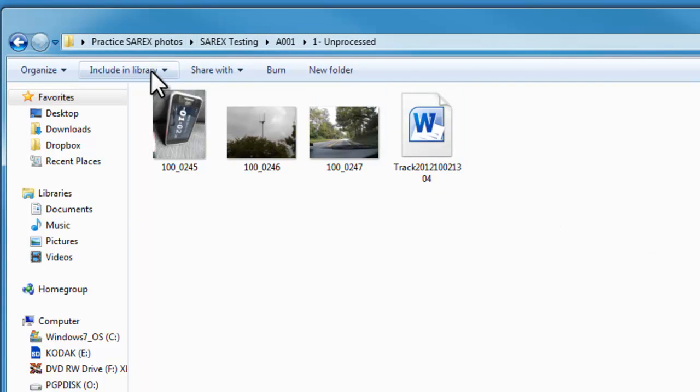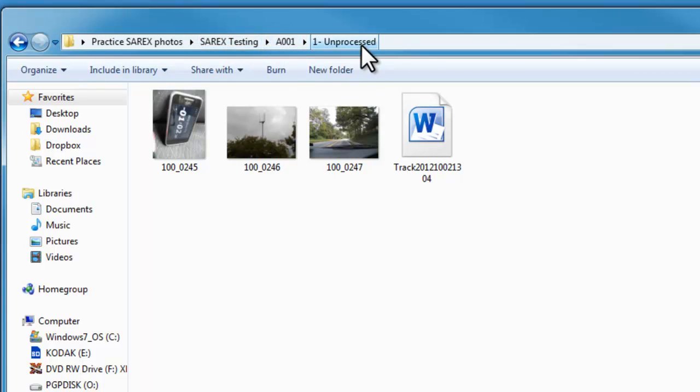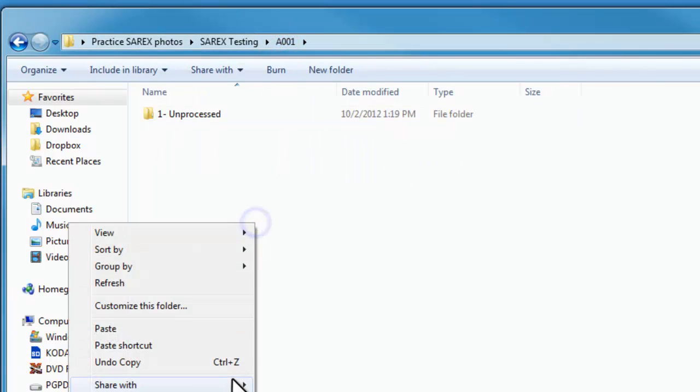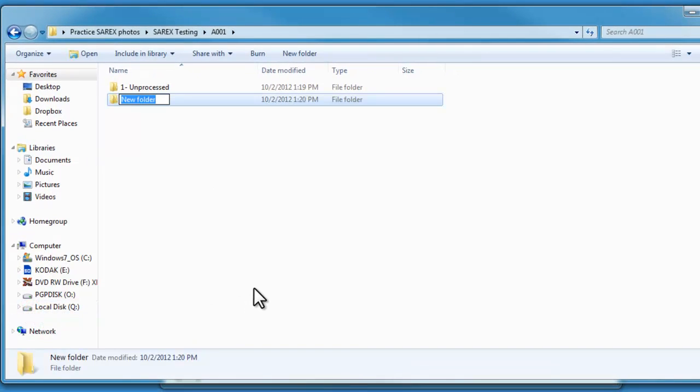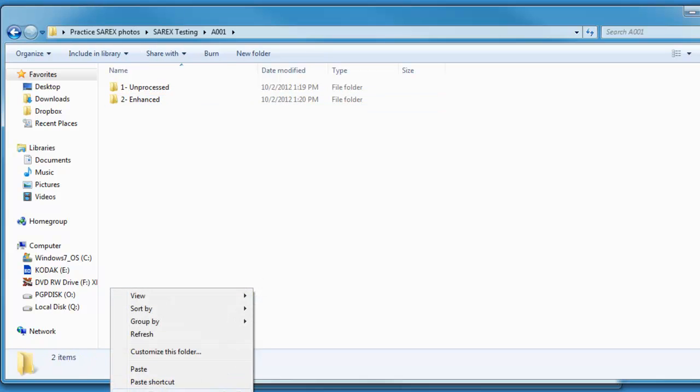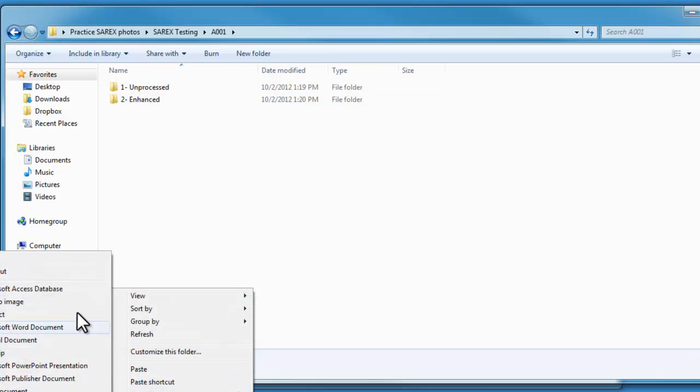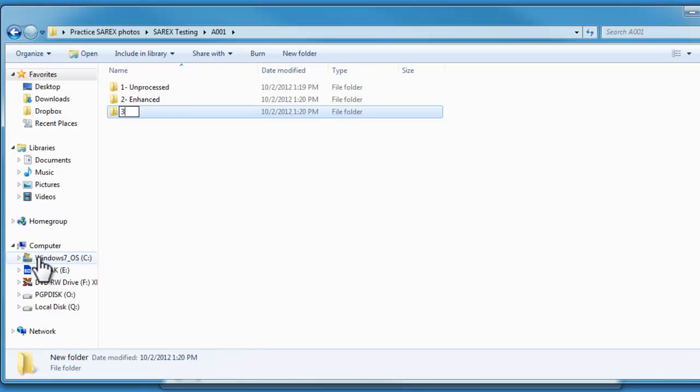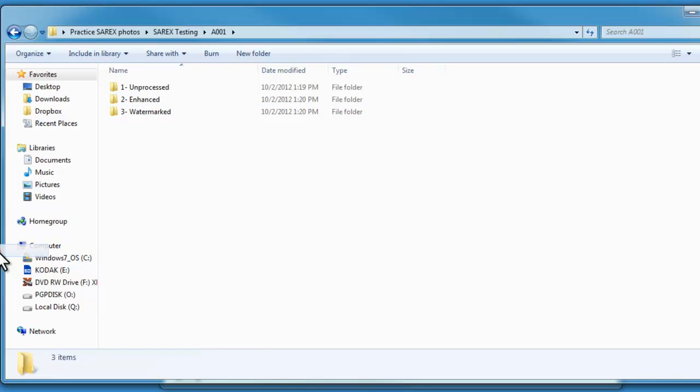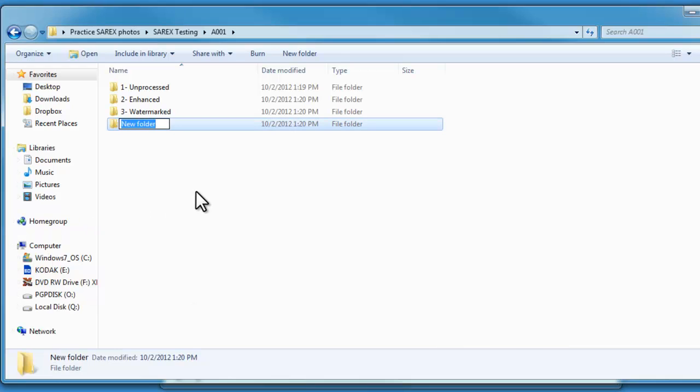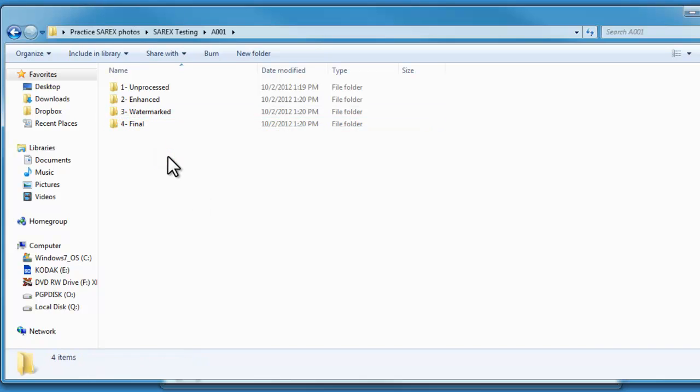Under my practice SARX photos I've got a testing SARX, I've got our sortie, and they're in the file for unprocessed. I also want to add a folder for enhanced, watermarked, and final product. This is the recommended layout that the Georgia wing gives us.